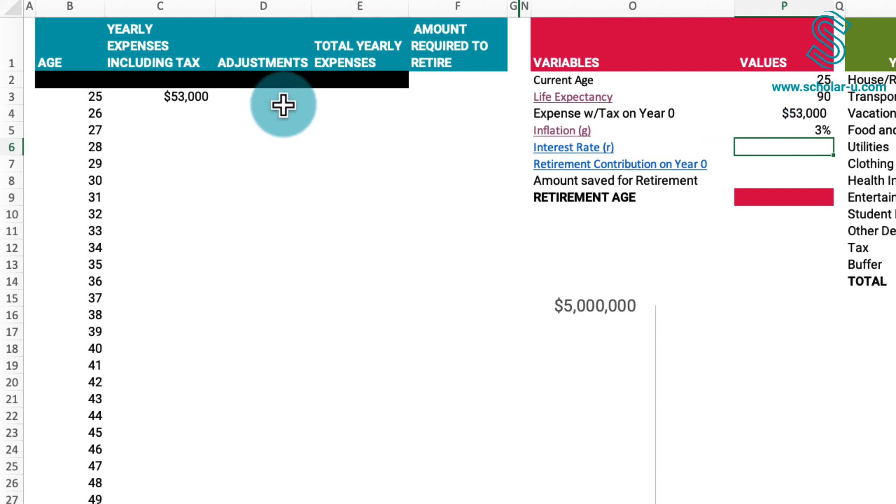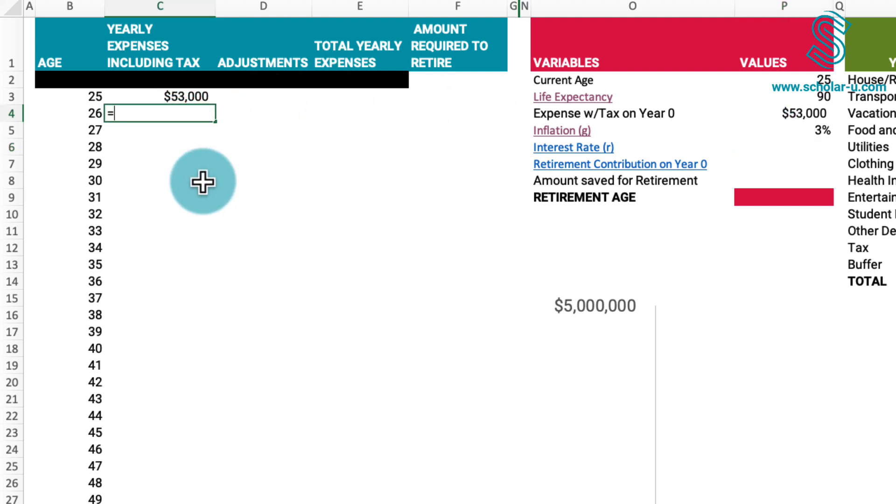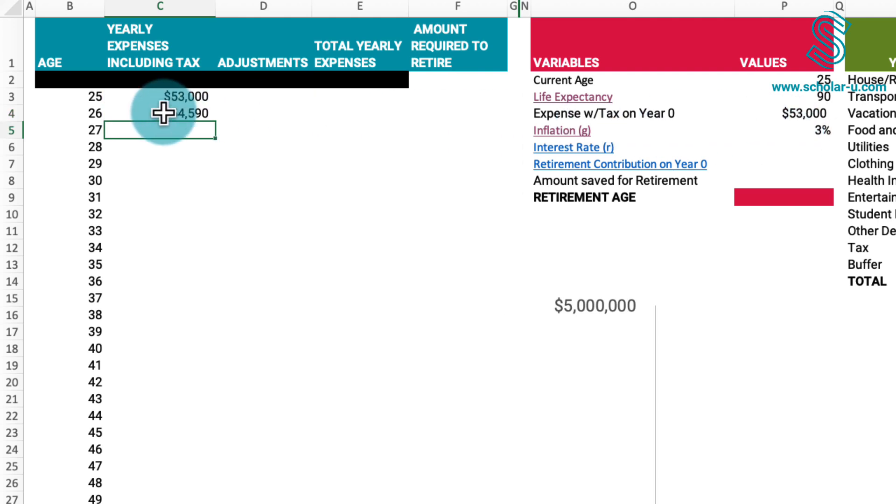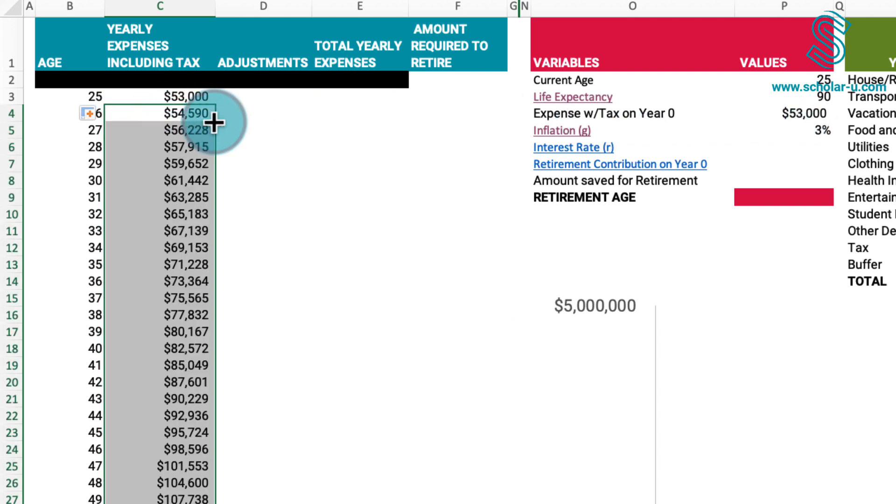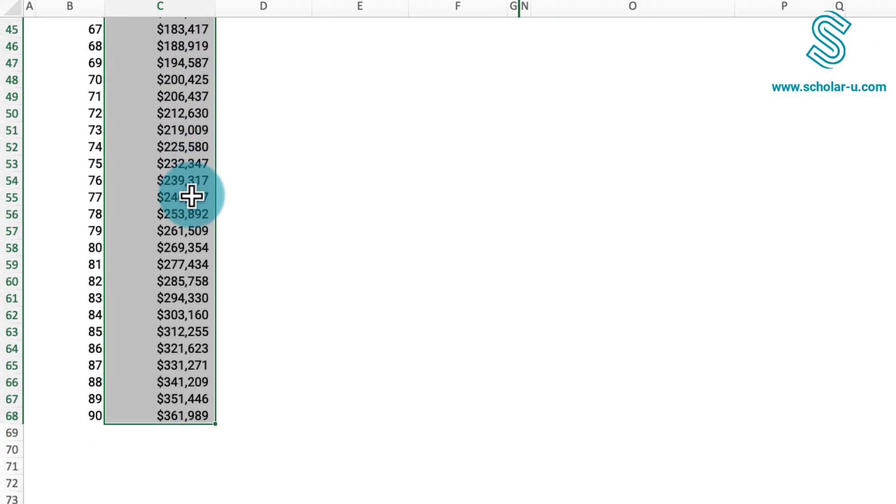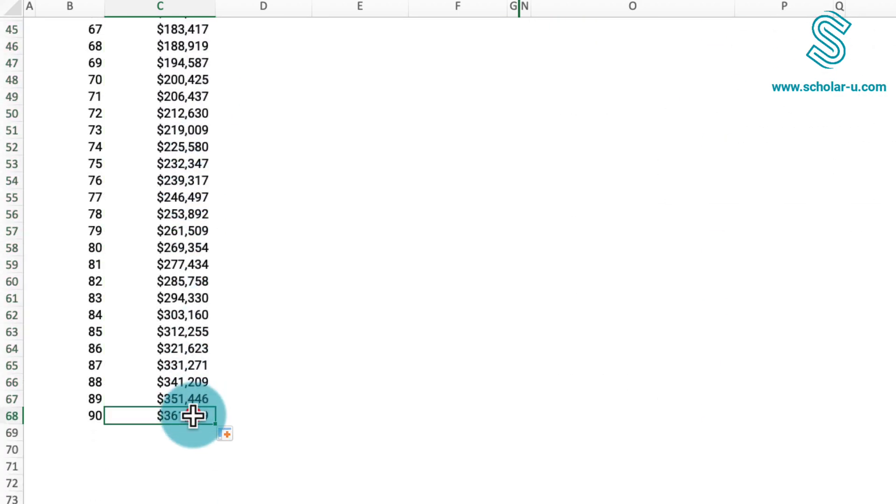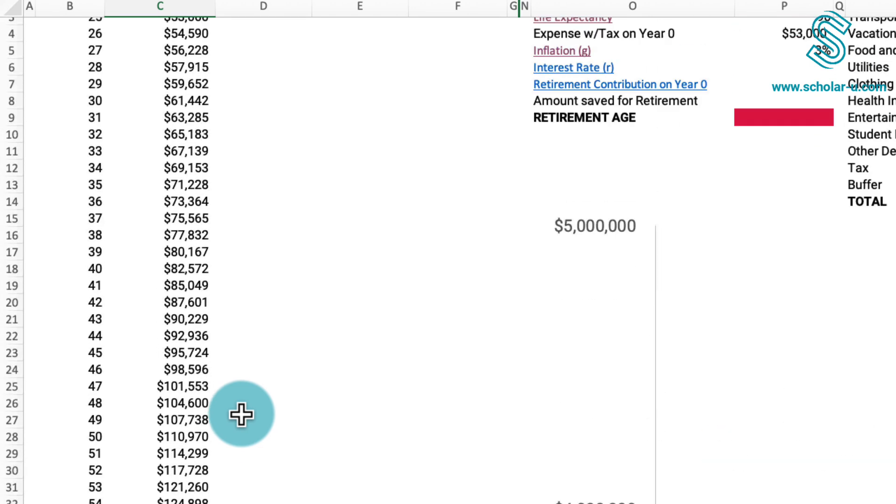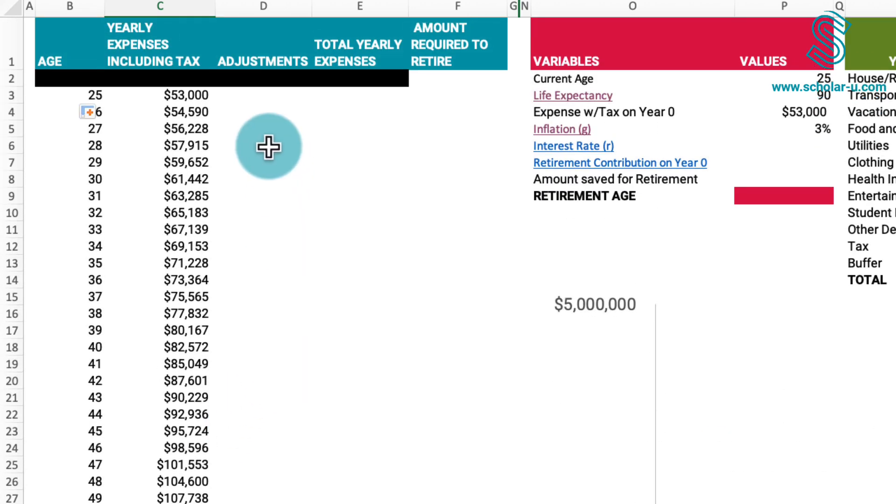Once we know the inflation rate, we can calculate our expenses for the second year by multiplying the previous year's expenses by 1 plus the inflation rate, utilizing an absolute reference. This calculation can be copied throughout the spreadsheet. This projection indicates that if we adhere to our current expenditure pattern, $53,000 will be equivalent to $361,000 by the time we reach 90 years old.